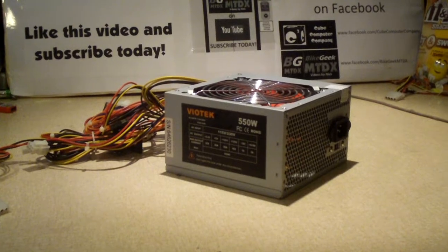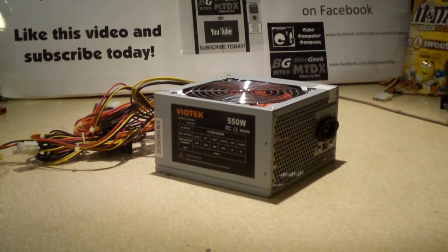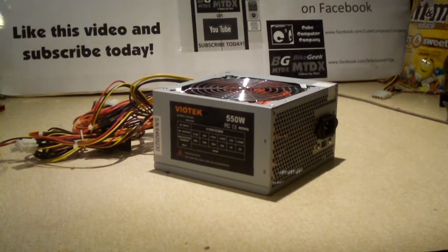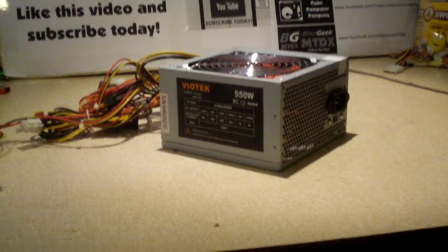Hey everybody, here we have a power supply to look at. It's actually a cheap RIN unit, it's a Viotek.